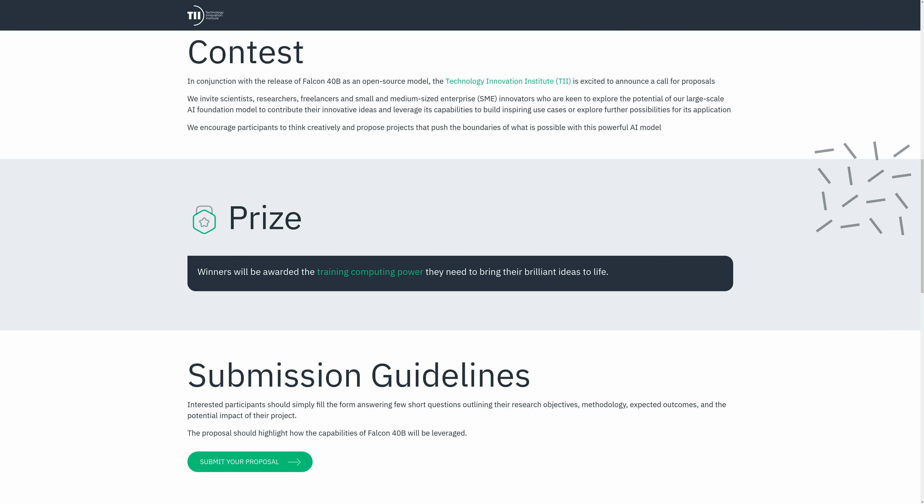The AI team behind the Falcon models, the Technology Innovation Institute, currently has an open call for proposals, essentially offering compute grant money for projects that utilize the Falcon model — but more on that in a bit.